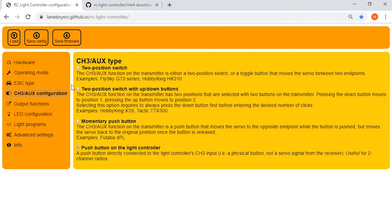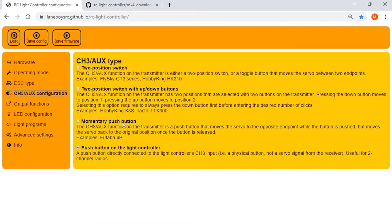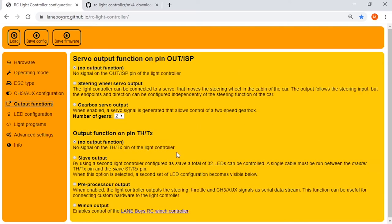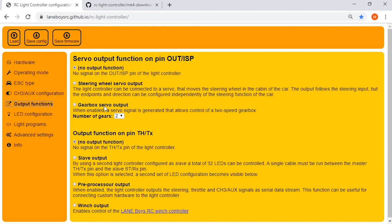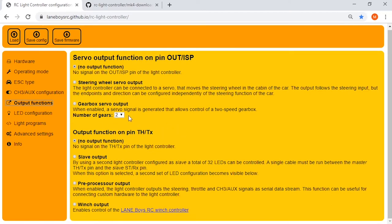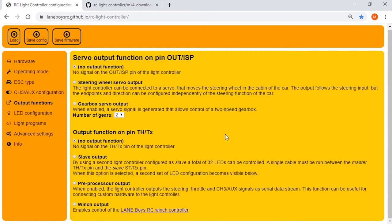And then we go to the channel three auxiliary configuration. This will depend on the type of radio you have. If you have a two position switch controlling your third channel, two position switch with the up and down buttons, momentary push button, that's the one that I have on the Toyota for the light control, or controlling the lights on the radio itself. This one has the push button on the light controller, not on the radio. So I have that one selected. Then we go to output functions. I'm not using any servo output, so I get to skip that. You can use it to move the steering wheel inside your cab or use it to select your two speed gearbox. Another thing you can do, you can set this for up to three gears. So if you have a three speed gearbox, you can control it through this controller.